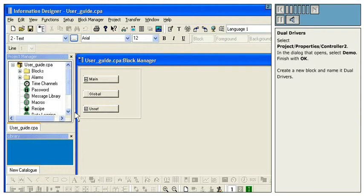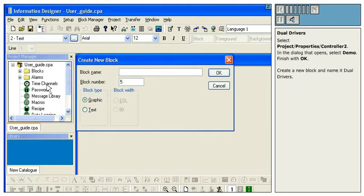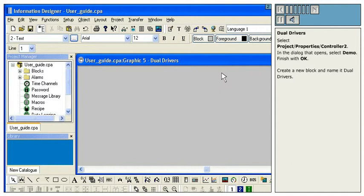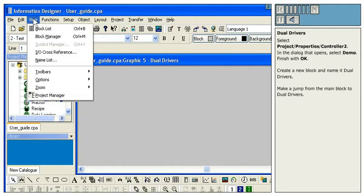Create a new block and name it Dual Drivers. Make a jump from the main block to Dual Drivers.